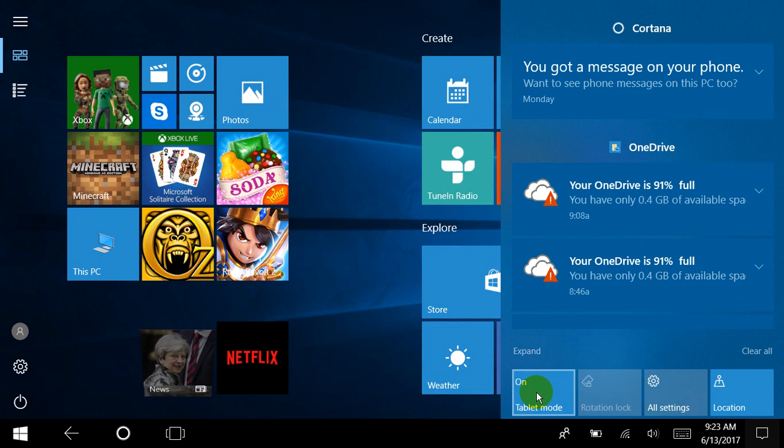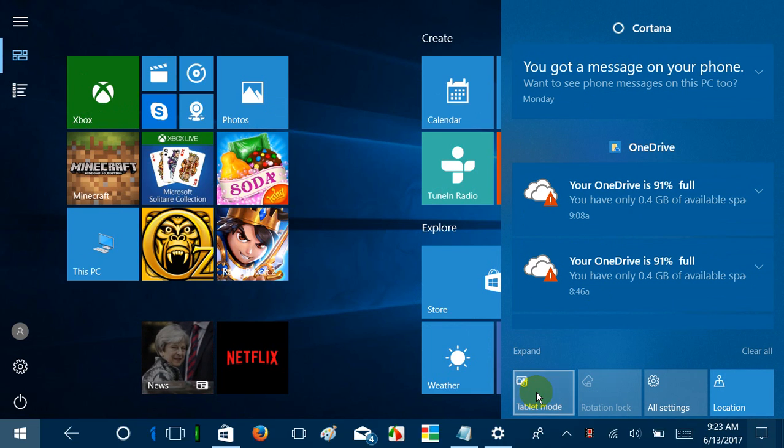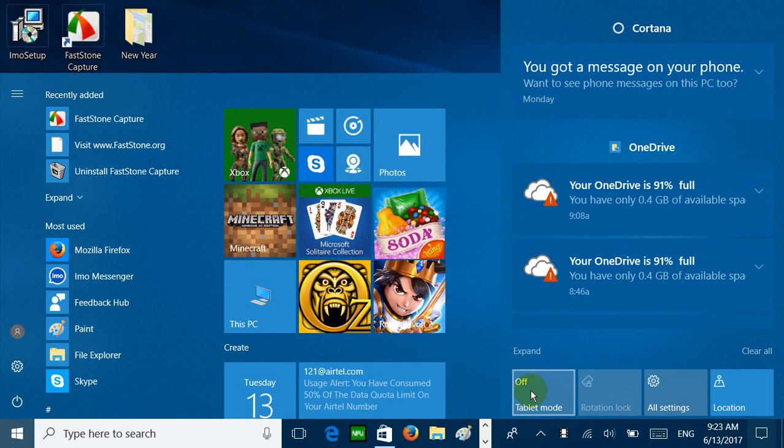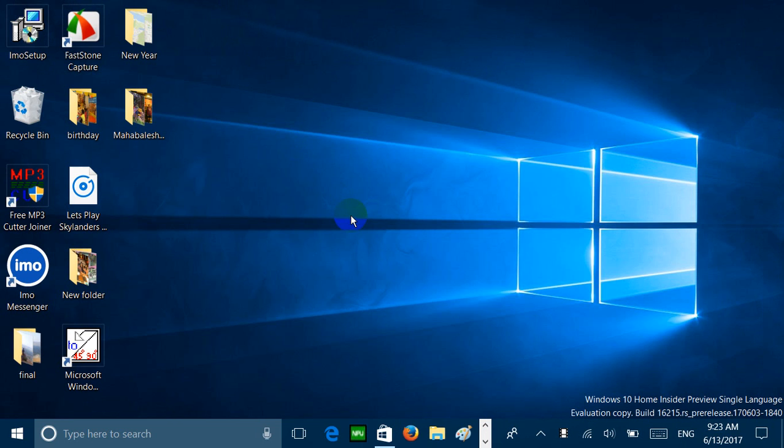There is one more thing. If you use tablet mode, then you will see that transition to tablet mode has become better, it's easier and looks better. Even the Microsoft Edge splash screen, when you open Microsoft Edge, the color transition has been improved, made better by Microsoft.